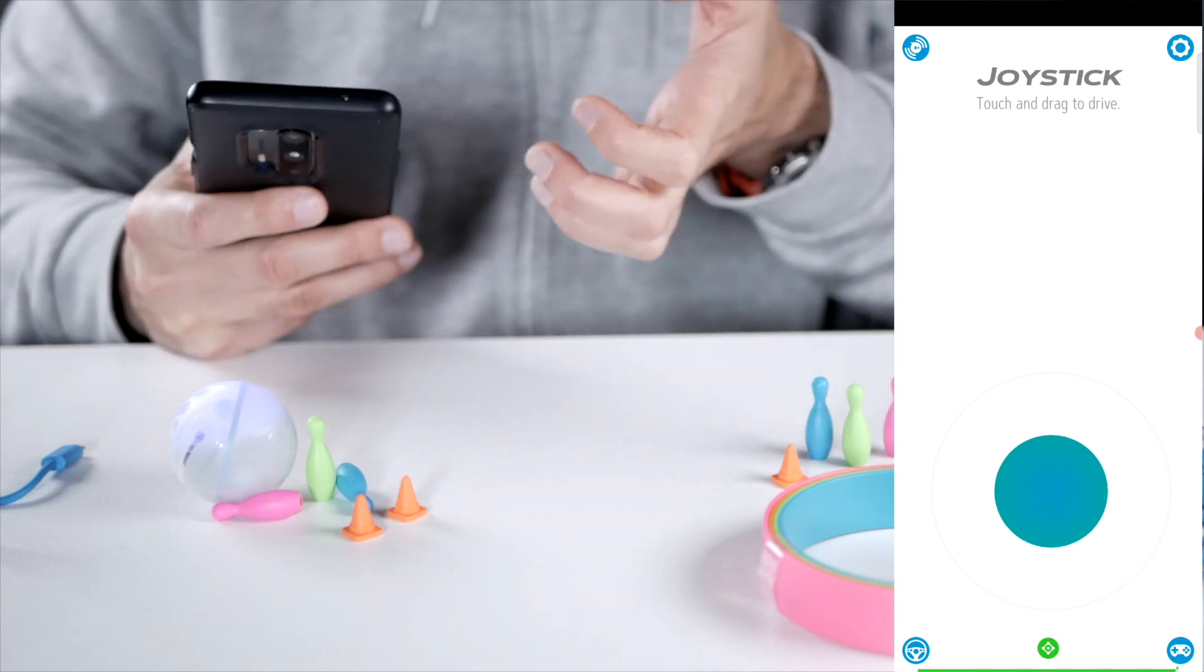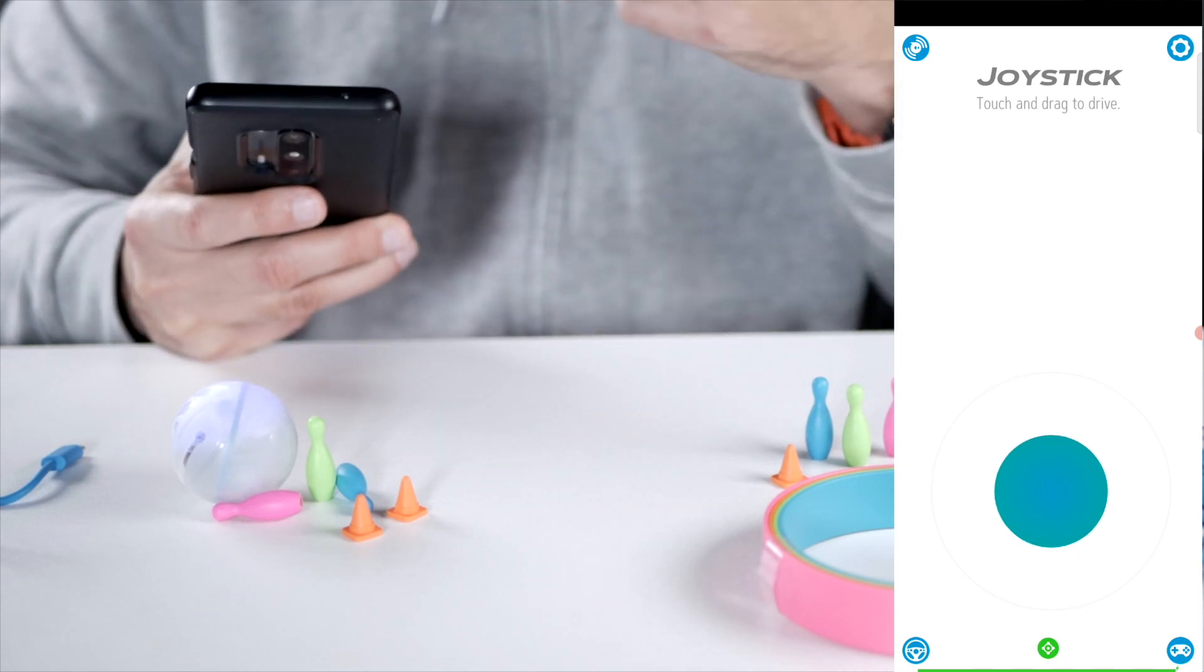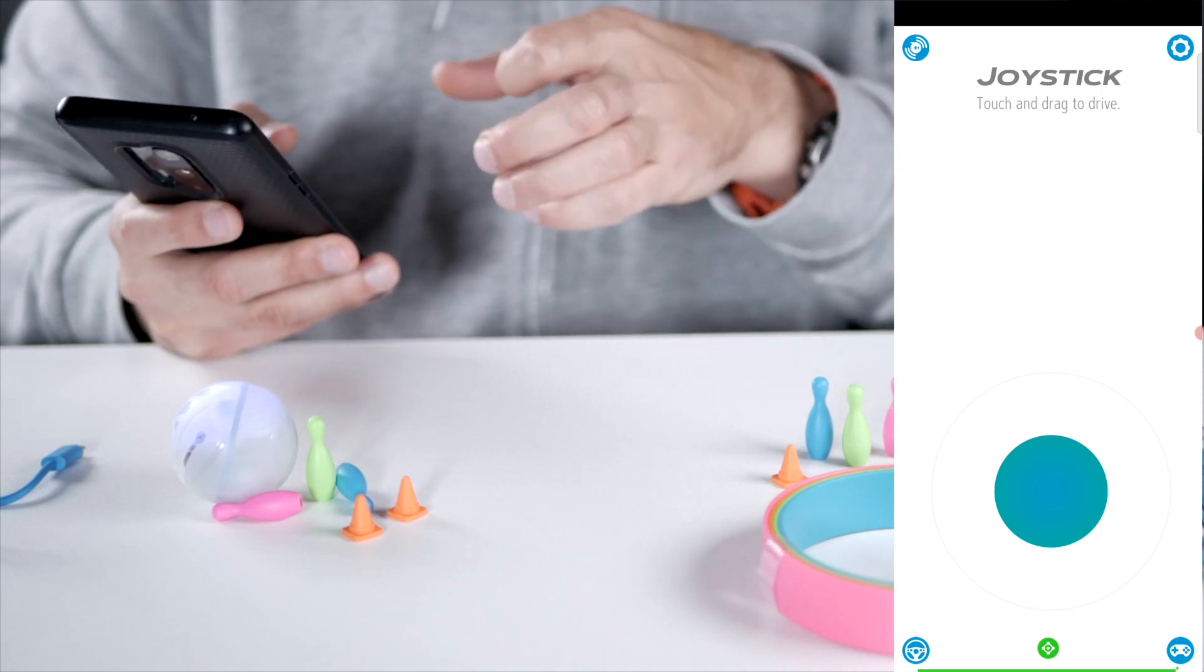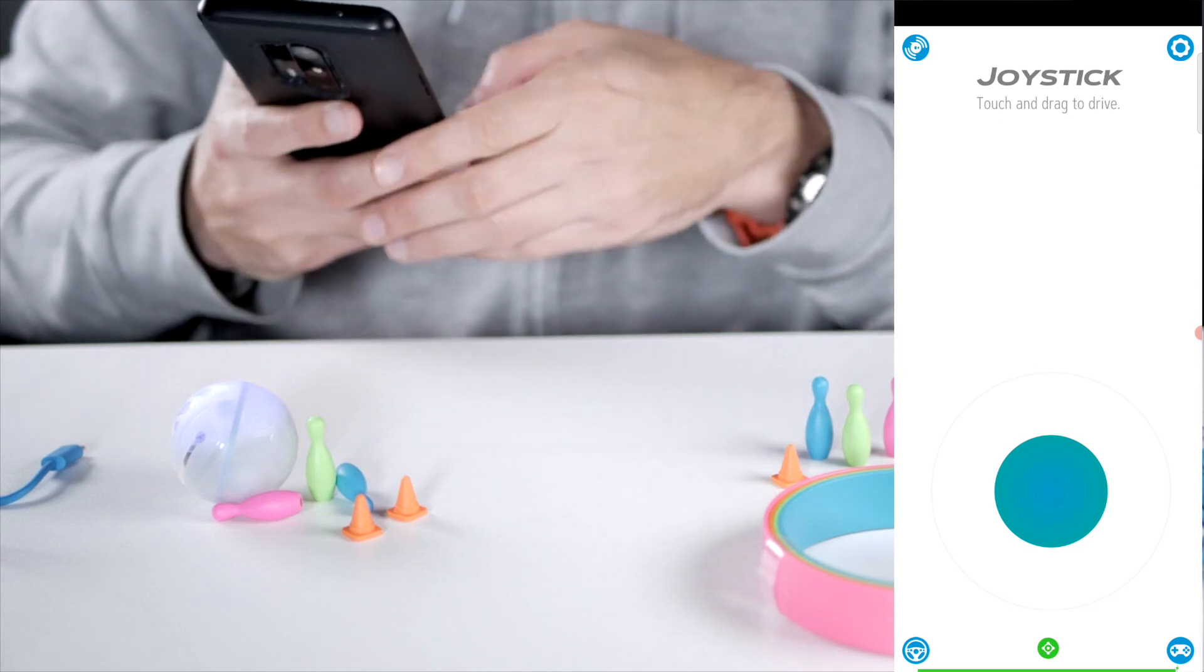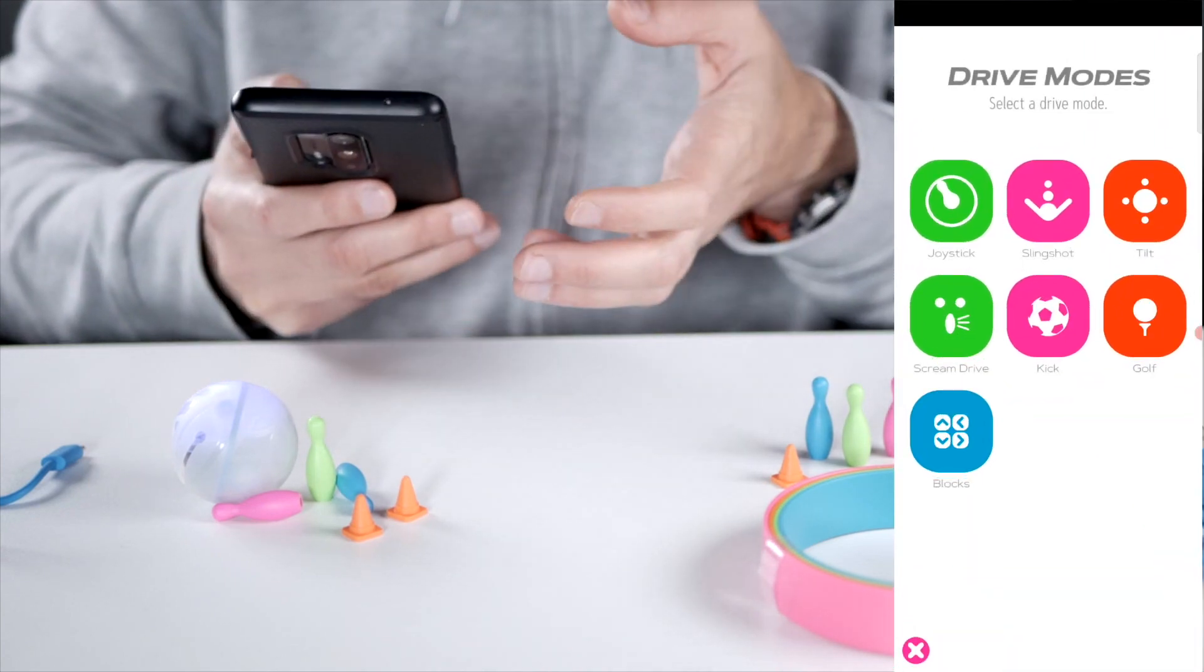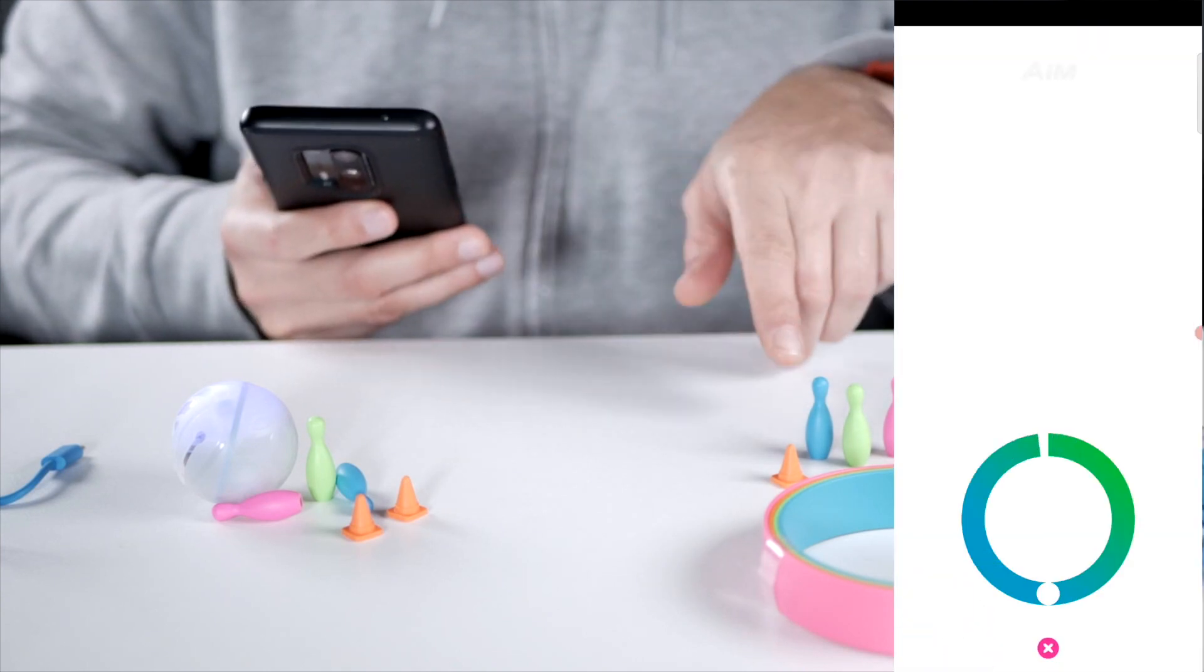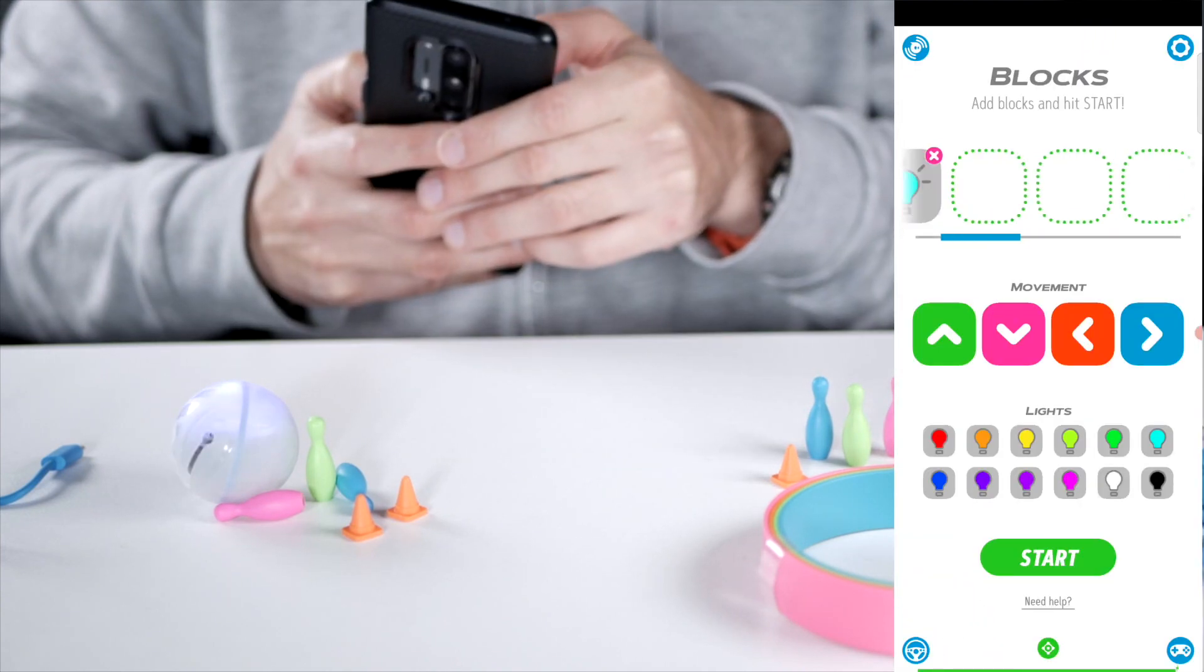To knock down the pins. Of course you can also do this with the draw app or with the block app. And that way it will be a little more educational. So you need to steer Sphero two times to the left maybe and one time to the right. We can use this as a fun game or a more educational game. So let's do some blocks here and see if we can knock down the pins.